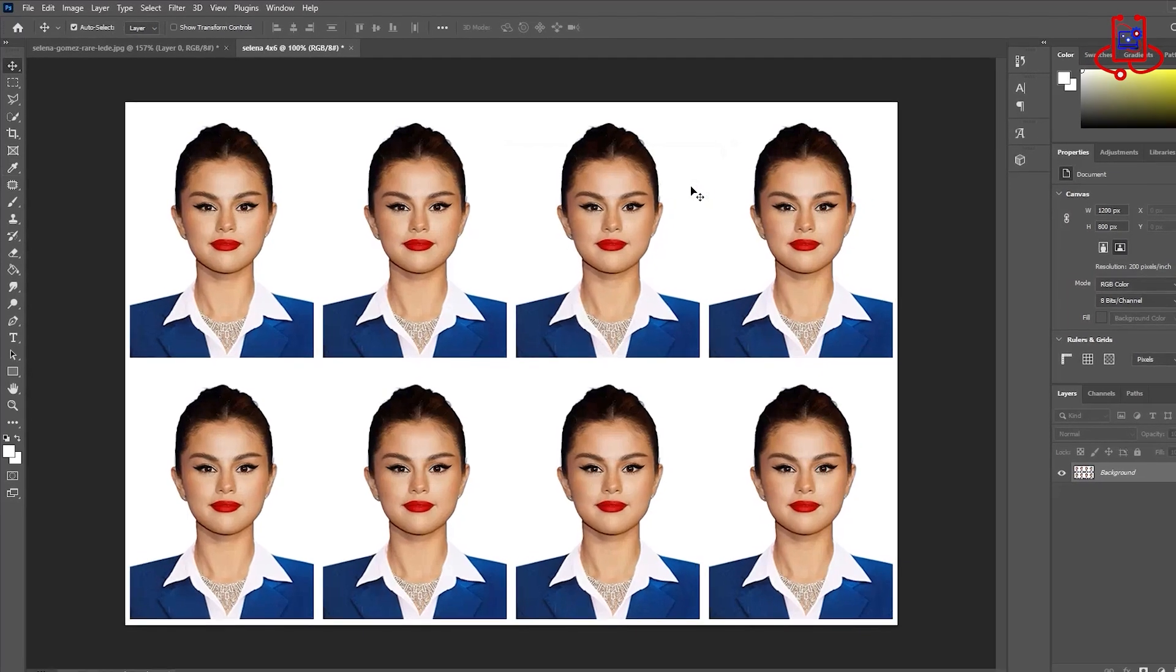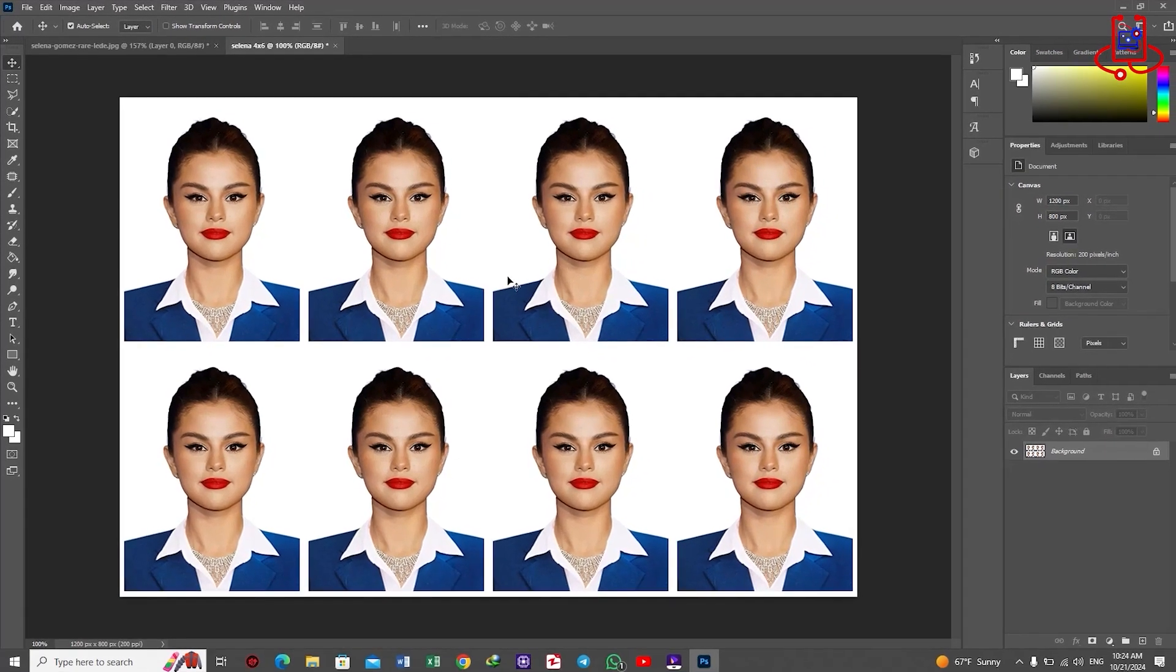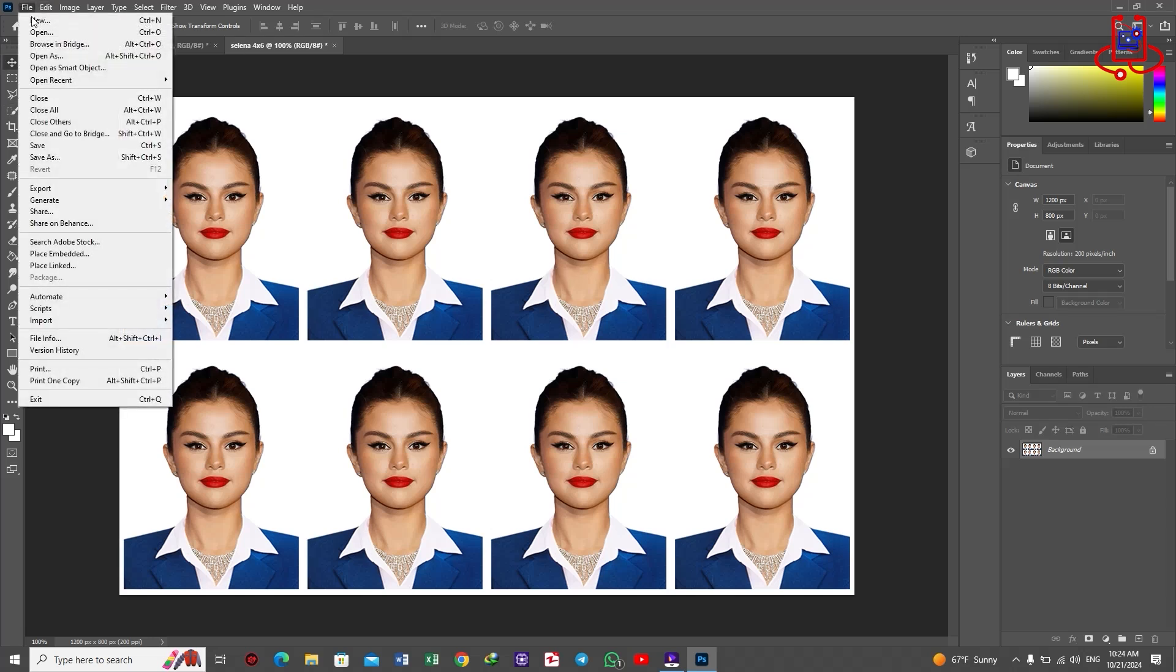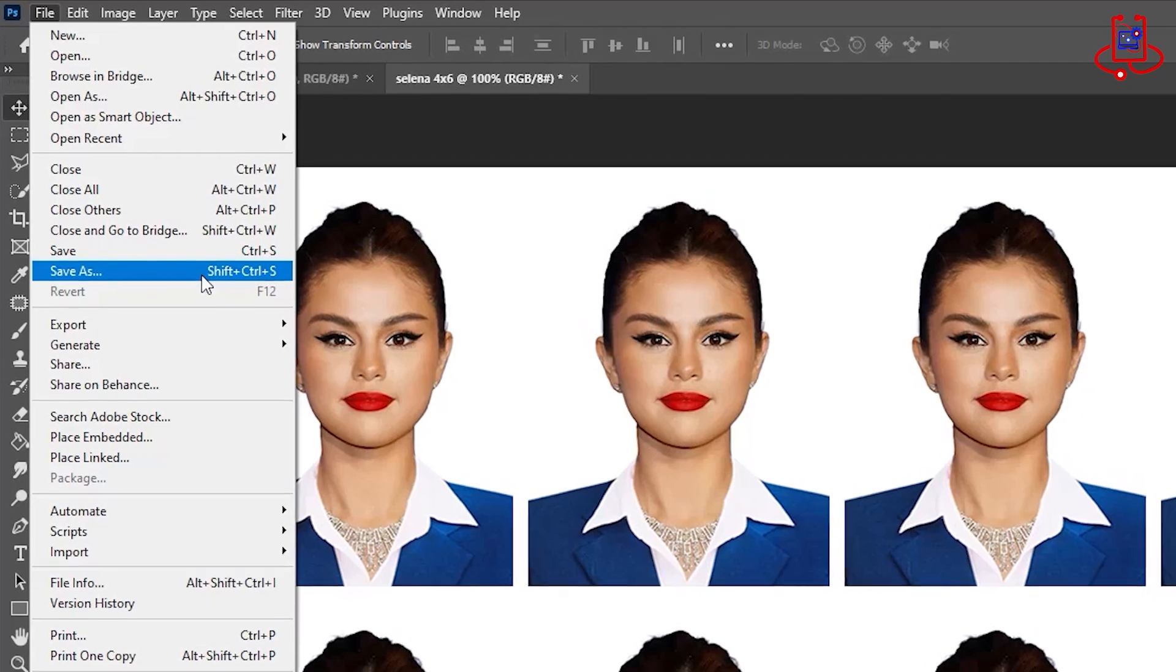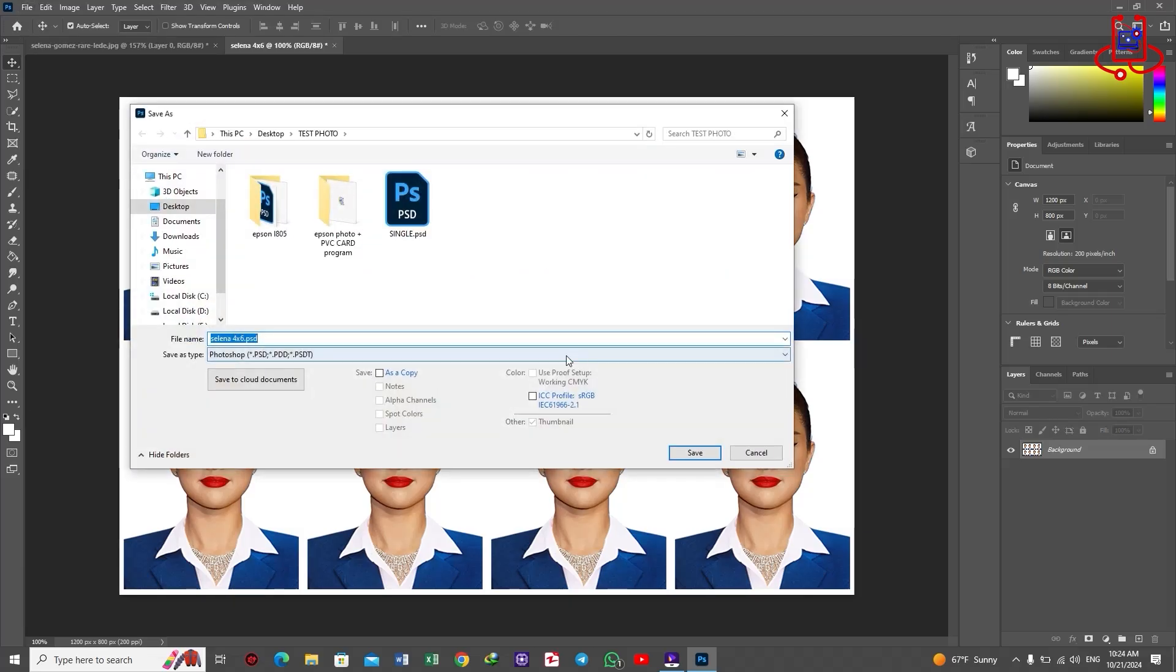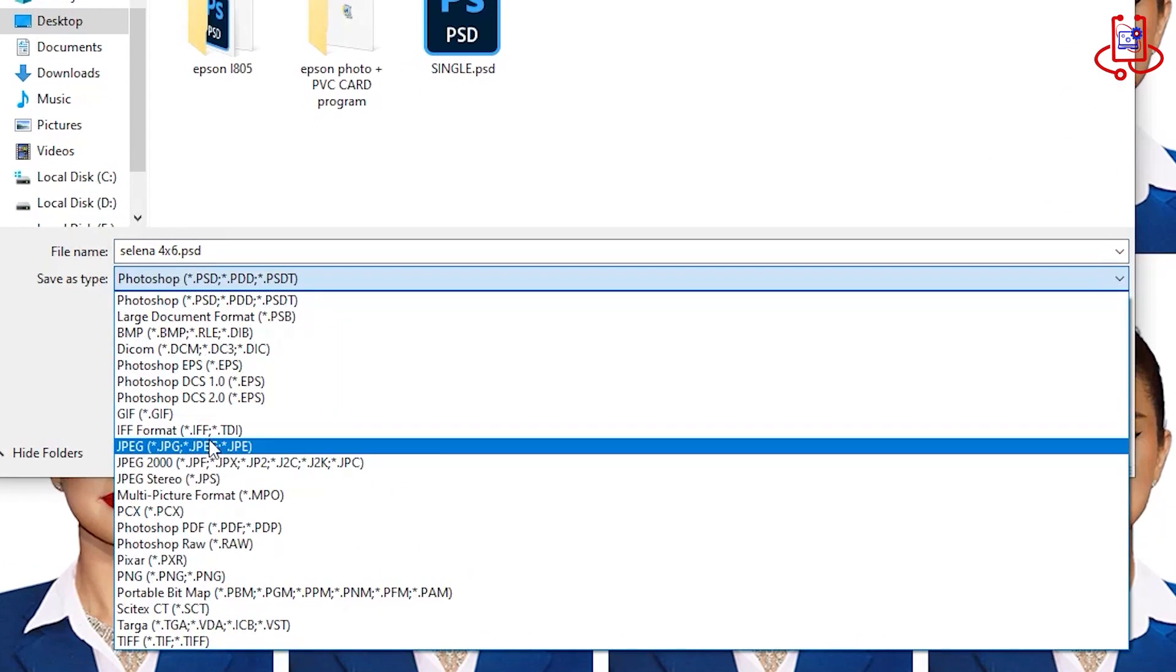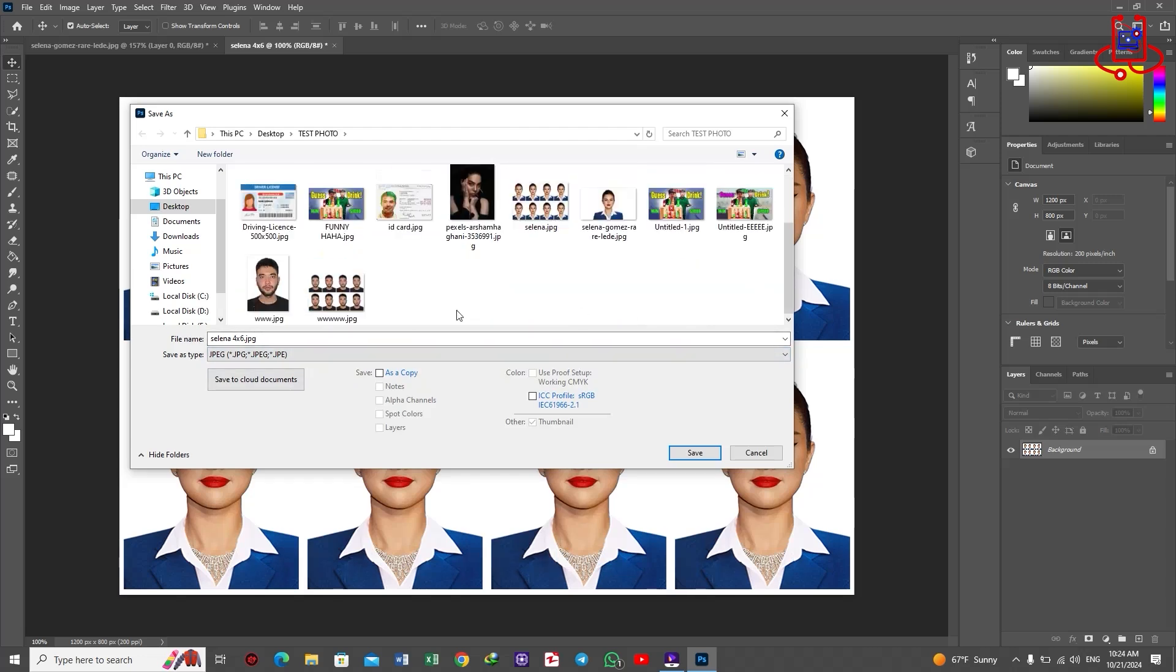Great job, everyone! We've successfully designed and organized the photo in the 4x6 size, which is the standard passport size. Now, save the photo and print it. Of course, you can print directly from Photoshop, but it's better and easier to save the photo as a JPG file and then print it.